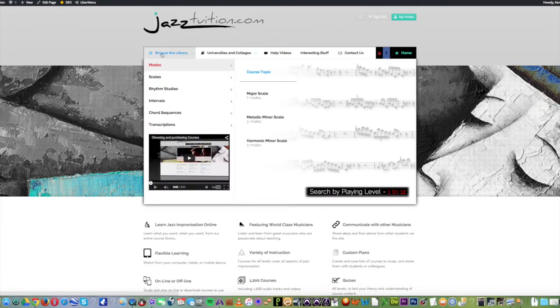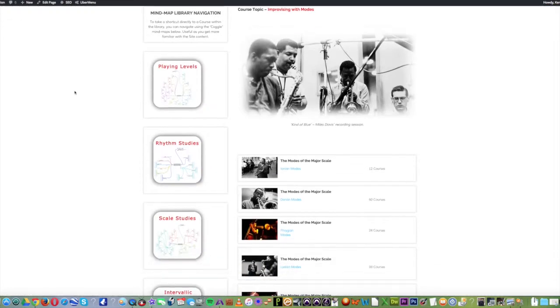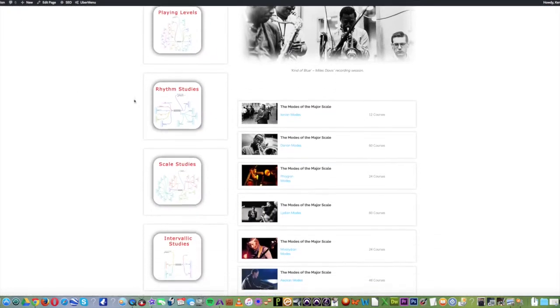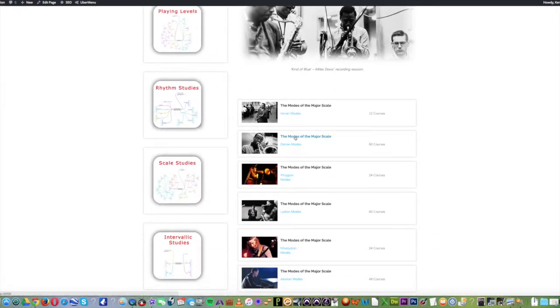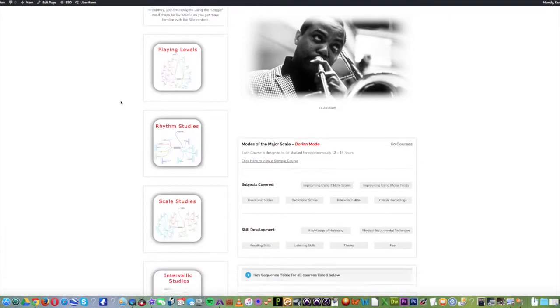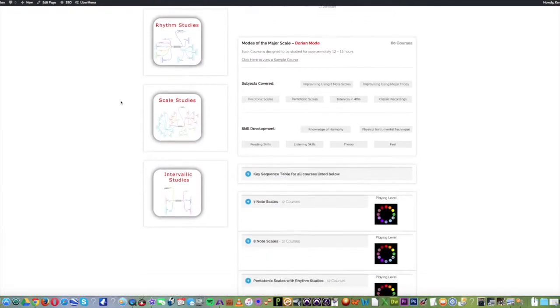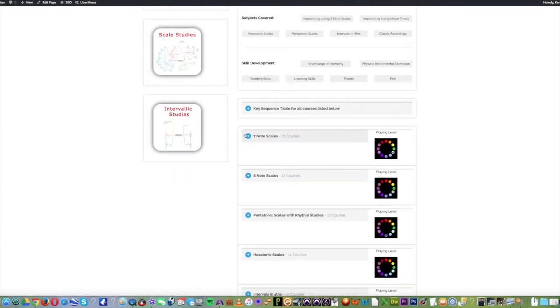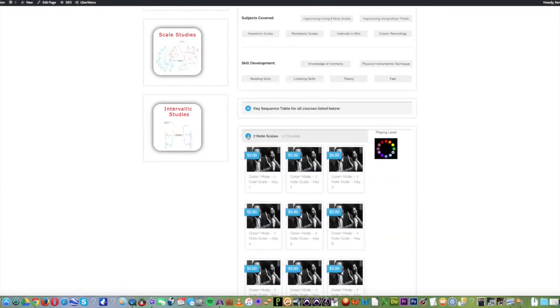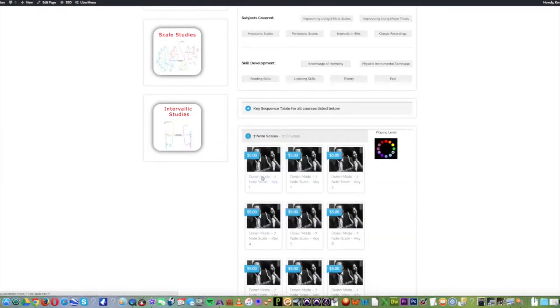So let's go to the library and choose, as an example, major scale. Then let's go to the Dorian modes and then let's scroll to the seven note scales, Key 1.